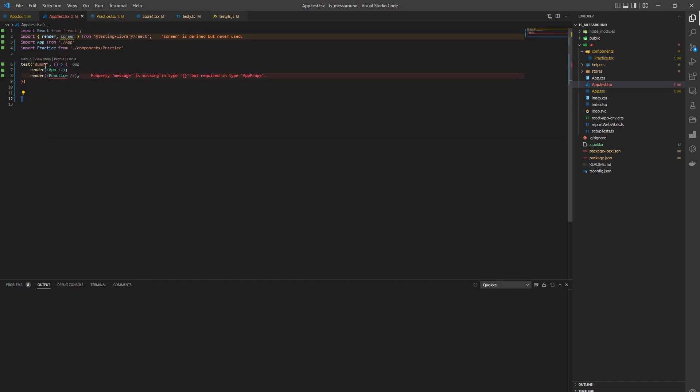So, basically, as long as you render it in any test file, it's going to work. Right?